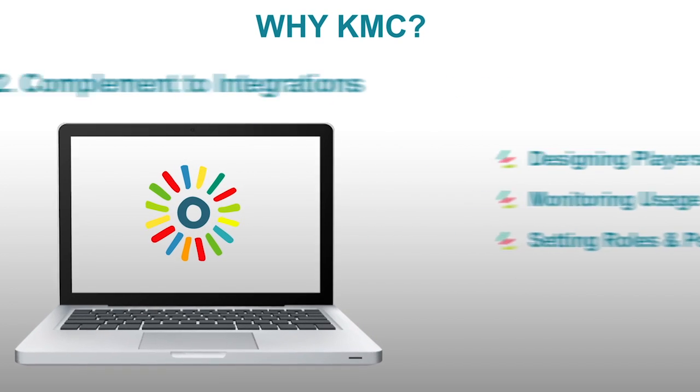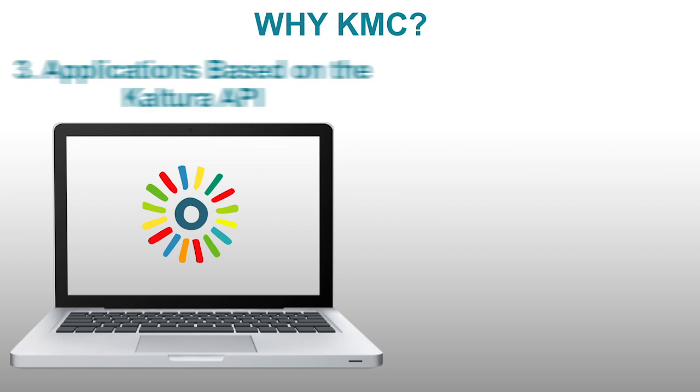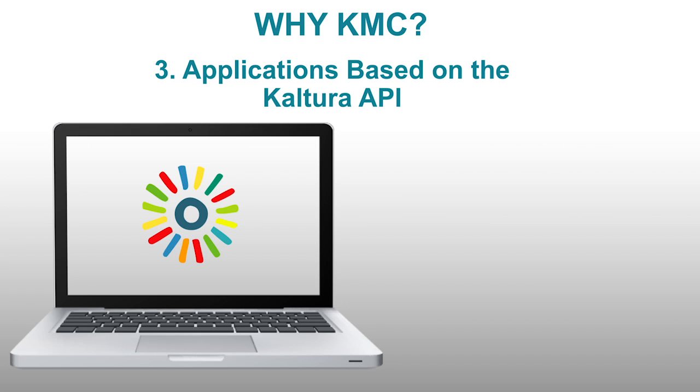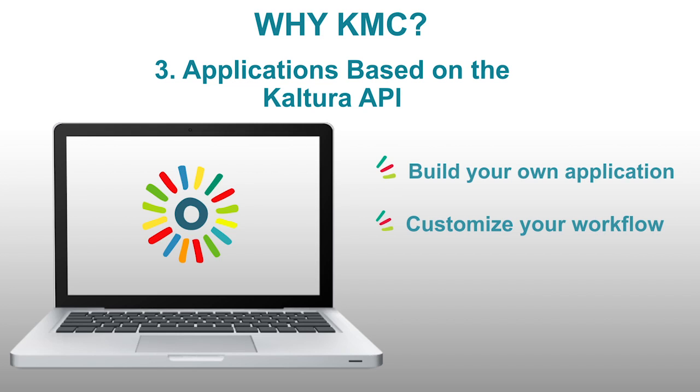Lastly, the KMC is our powerful flagship application based on the Kaltura API. Given the open source nature of our company, this means that everything in the KMC is based on API calls. You can easily build your own application or further customize your own specific workflows and features using the Kaltura API. To learn more about the Kaltura API, please visit the Kaltura Knowledge Center at knowledge.kaltura.com.